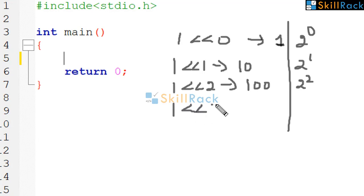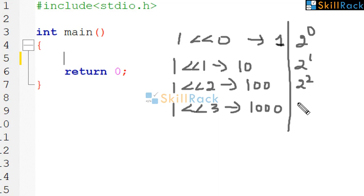Similarly, 1 left shift 3 will give you 1 0 0 0. This is 8 which is nothing but 2 power 3 and so on.